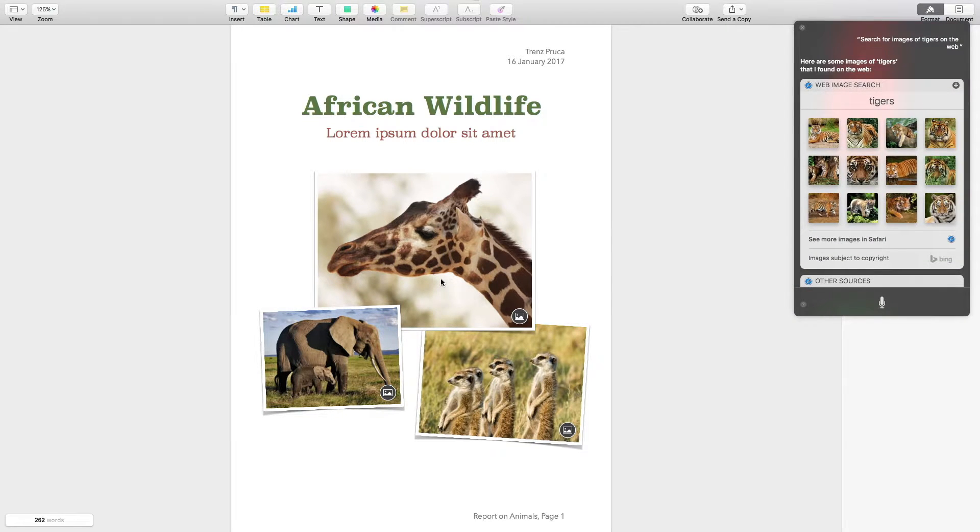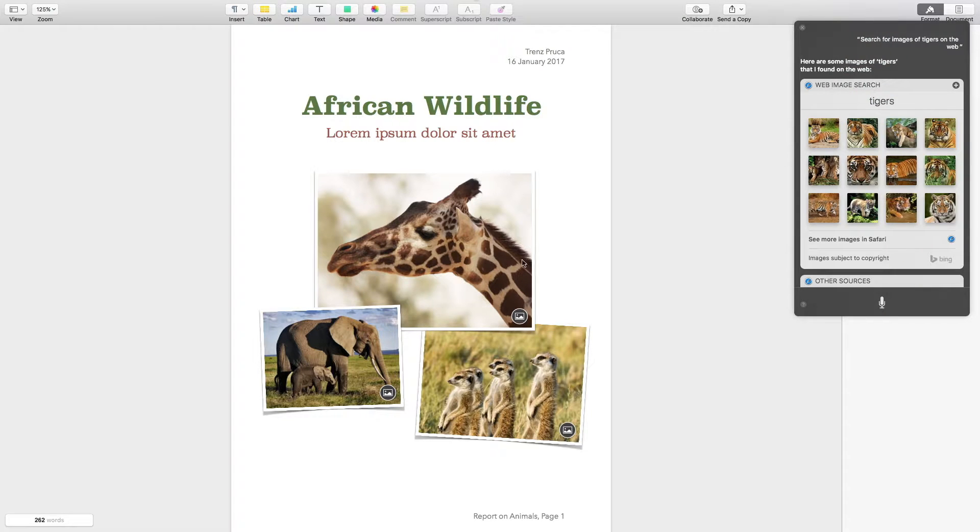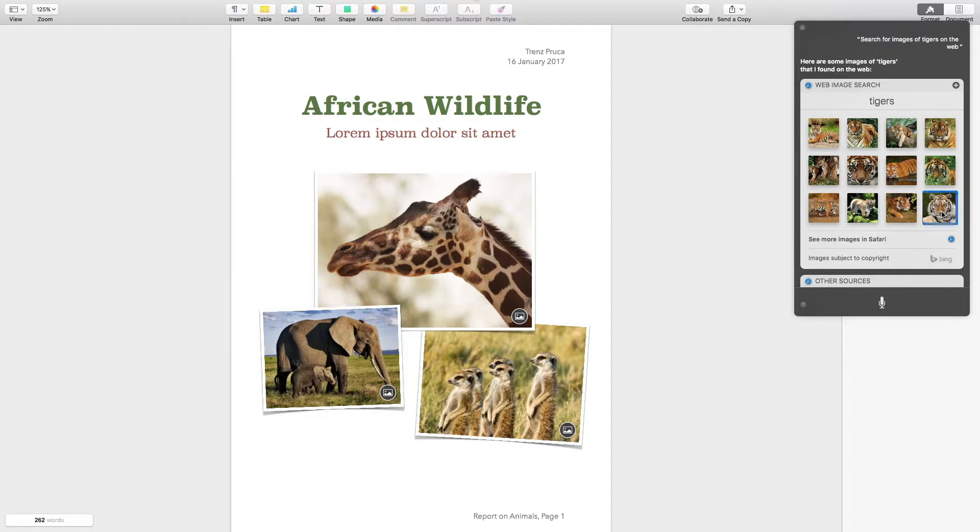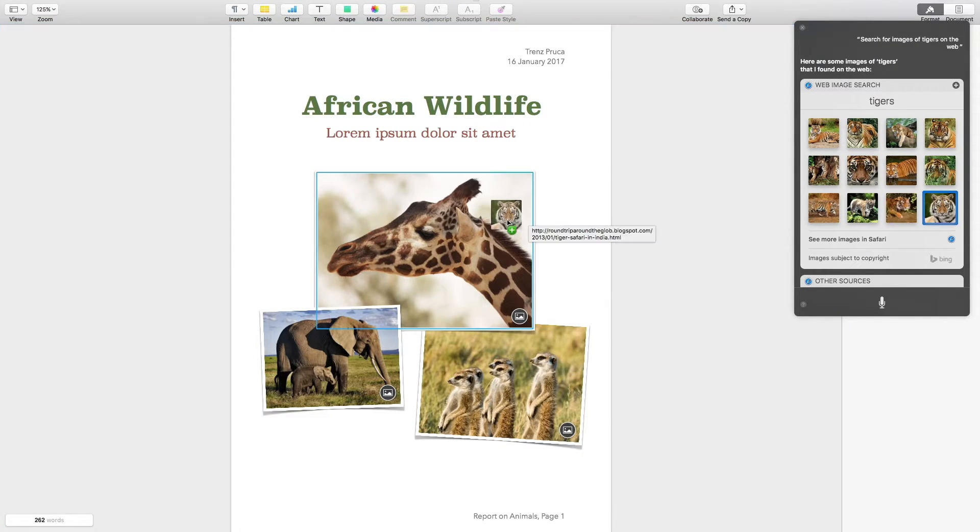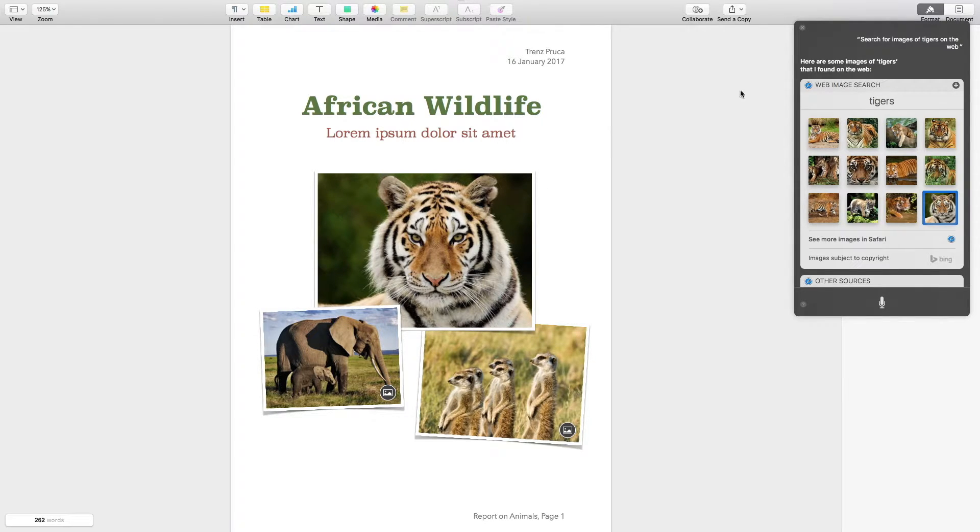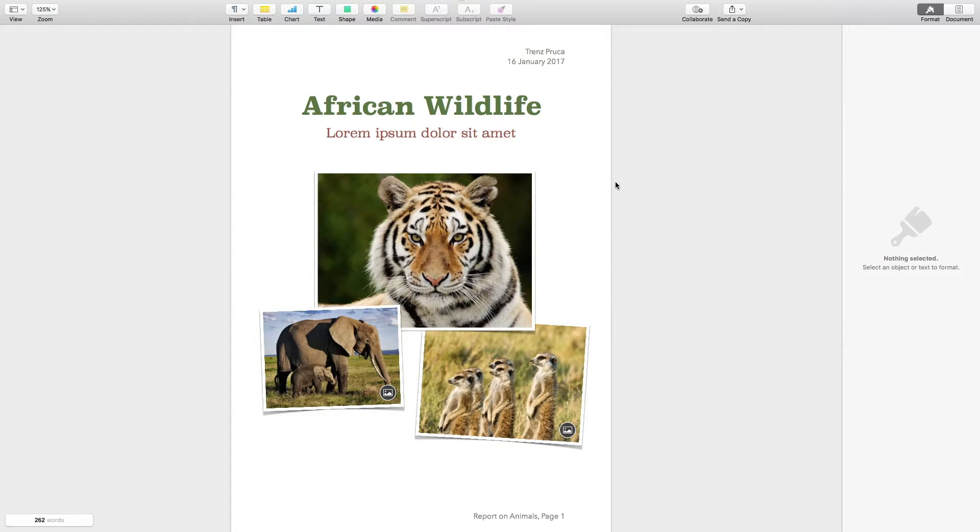Here are some images of tigers that I found on the web. As you can see, Siri has got my results here. If I just find any of these images which I want, like this one in the bottom right hand corner, I'll click and drag it and drop it over the giraffe image. It will put the tiger image in place, and I can quit the Siri results. That image is now in place, very simple.